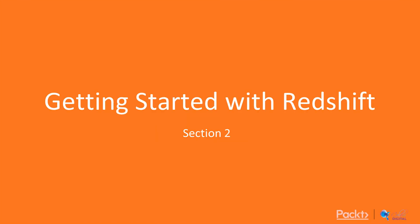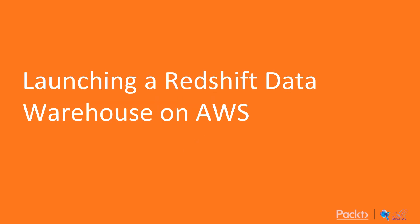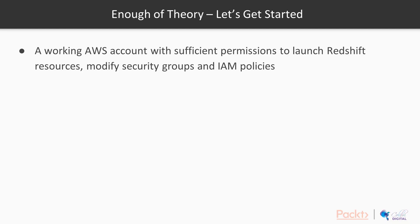Hello and welcome to section 2, getting started with Redshift. Let's start with video 1, launching a Redshift data warehouse on the AWS console. So we've had a whole section of theory, enough of that, let's get started, let's get hands-on.